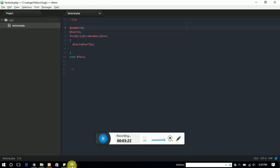So this is a very easy way to find the factorial of any number with PHP. Thanks guys, thanks for watching and subscribe our channel for more logical videos.